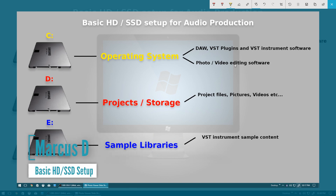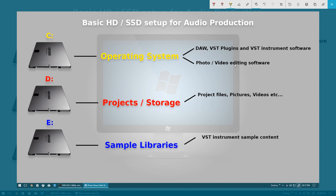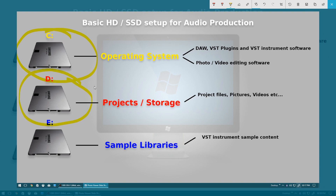Today we're going to be looking at something a little bit different. I'm going to be talking about basic hard drive setup for your audio production workstation. If you want to learn about RAID array setups, how to set up backup mirrors, or even more advanced things like Vienna Ensemble Pro Master Slave setup, then I'd suggest looking elsewhere on YouTube. We're just going to be looking at the basic principles behind how you should be installing your software, where you should be installing it to, where you should be saving your files and projects to, and how you should be setting up your sample libraries for audio production.